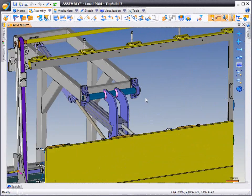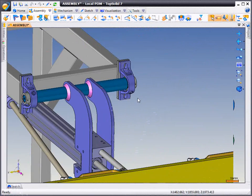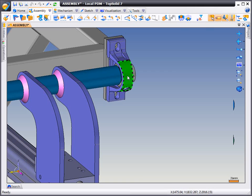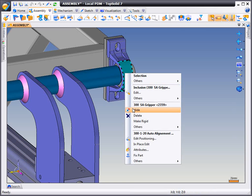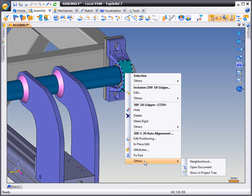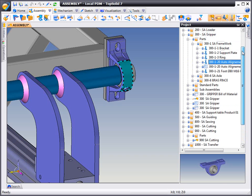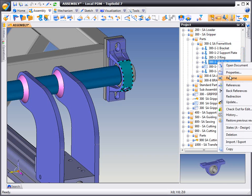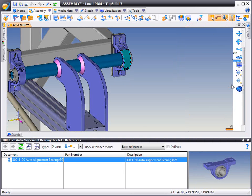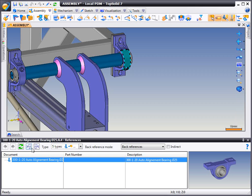Have you ever struggled to find a part in your project tree? Well, in TopSolid7, all you have to do is right-click on the part and choose Show in Project Tree. TopSolid7 will show you where that part is in the tree. From there, you can right-click on it and choose References to further your search.